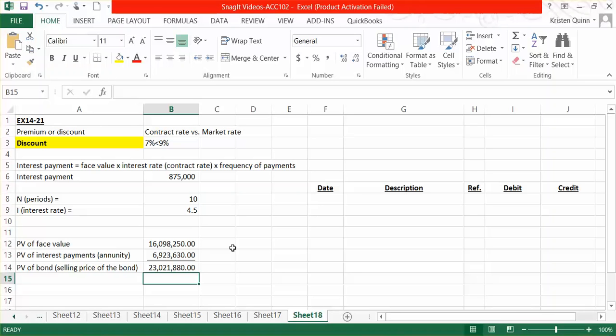Let's double check to make sure we calculated it correctly and that it came out to being a discount. The face value is $25,000,000 and we are receiving less than that, therefore the bond is correctly selling at a discount.